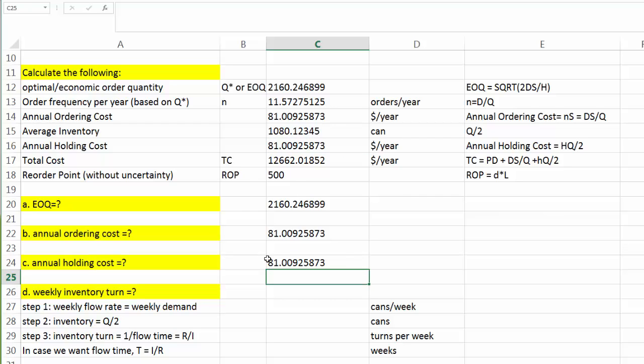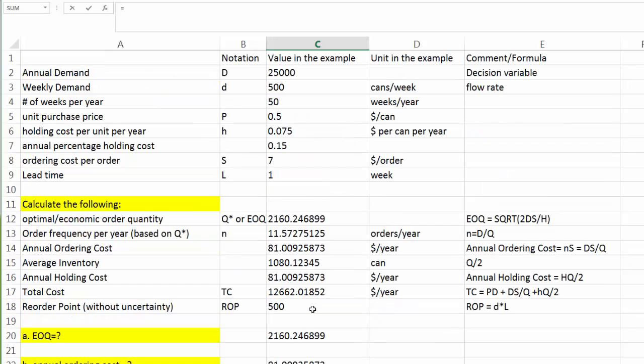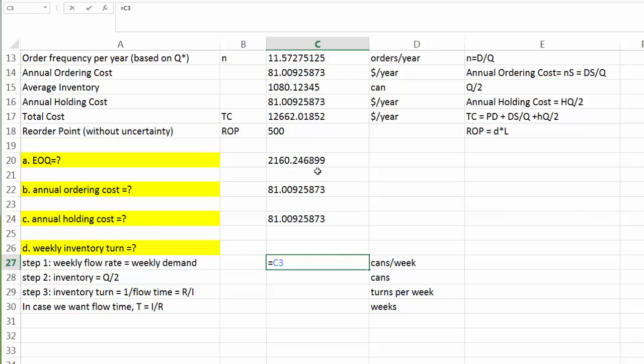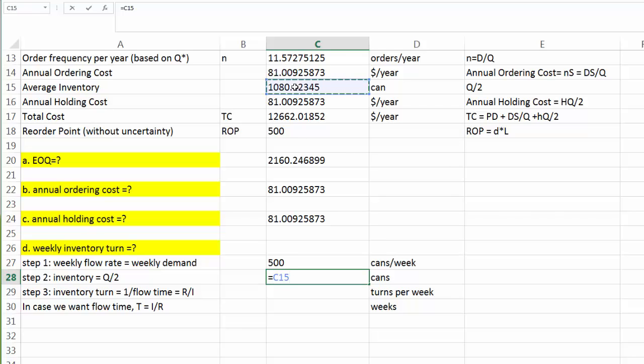Question D, something new. What would be the weekly inventory turns? We are going to use our old friend, Little's Law. First of all, let's see what would be the flow rate on a weekly basis. That is nothing but our weekly demand. It's going to be equal to 500 cans per week. Step 2: what about our inventory? Remember, in Little's Law formula, strictly speaking, we have average inventory is the average flow rate times average flow time. So here, the inventory we are looking for indeed is our average inventory. We knew that already.